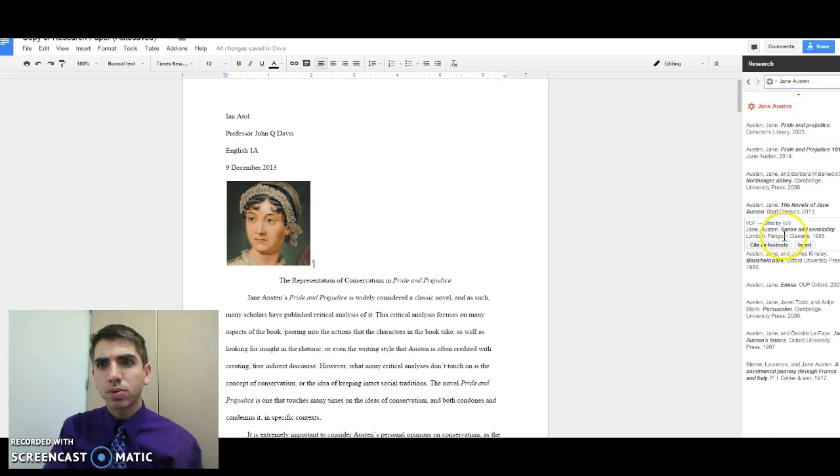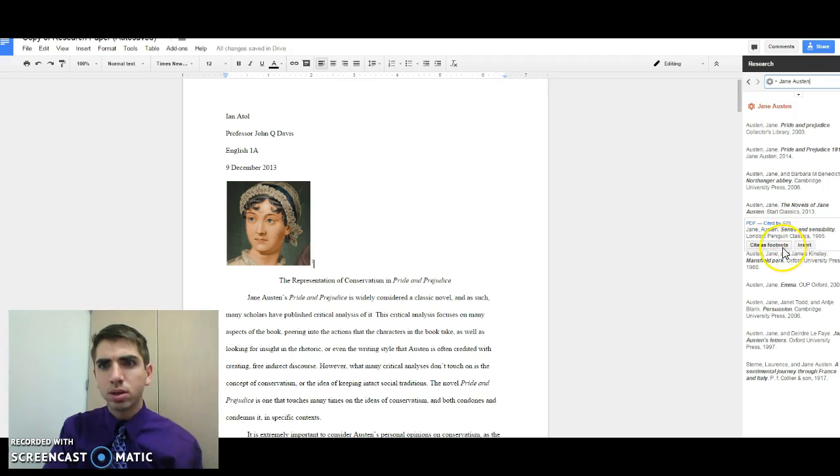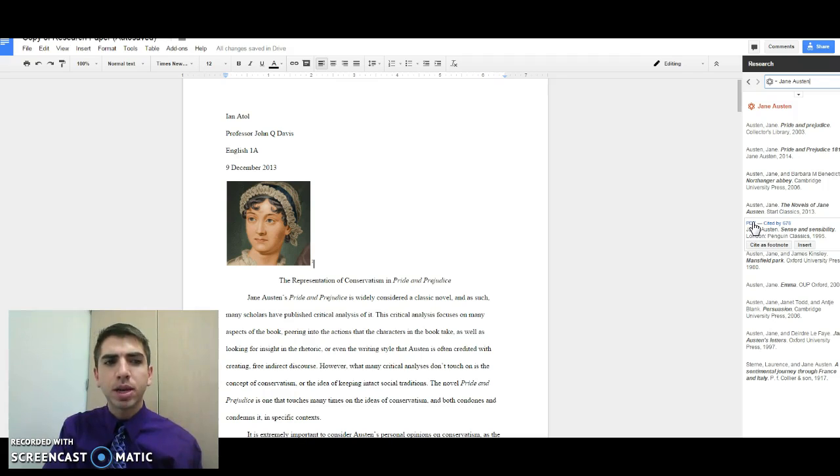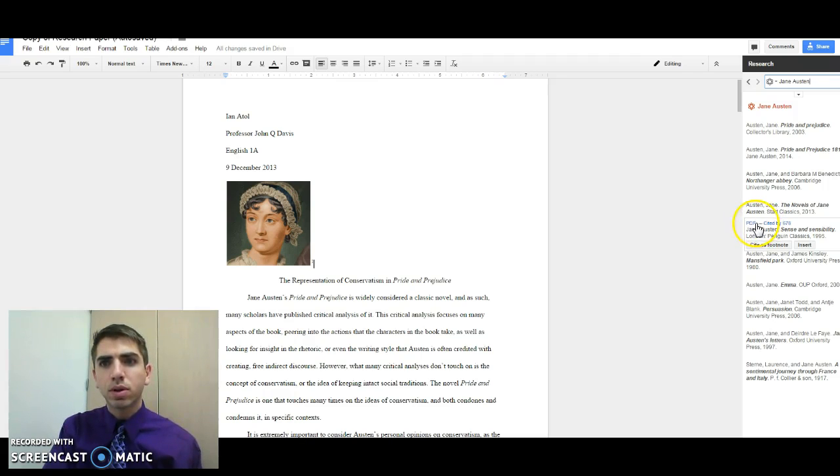So we can actually grab all of these notations over here within scholarly research of Jane Austen in the books, as well as anything that was written about Jane Austen. Now, if we want to see what it looks like, we can actually click on the PDF and that will open up an actual PDF of the scholarly article.